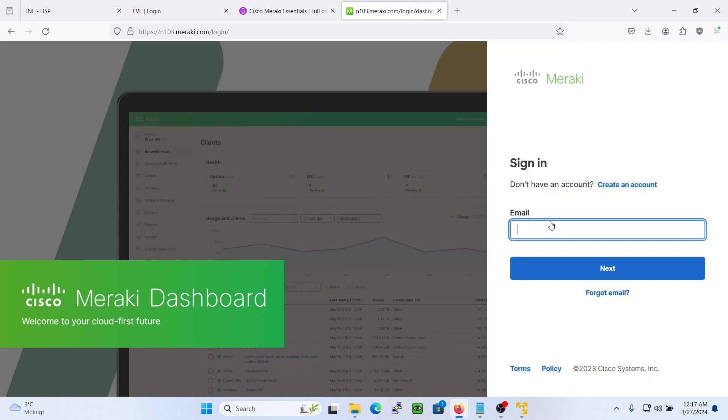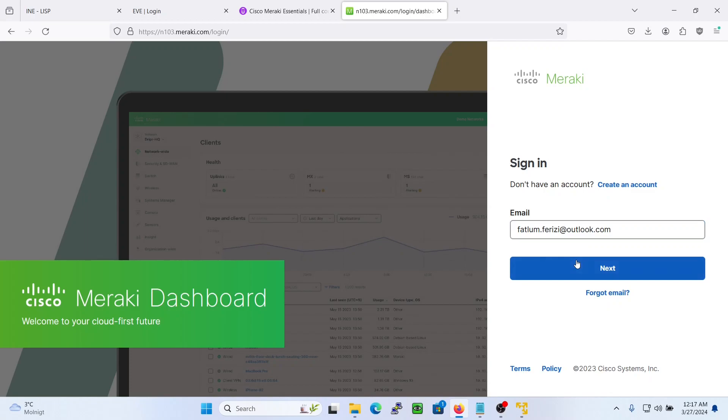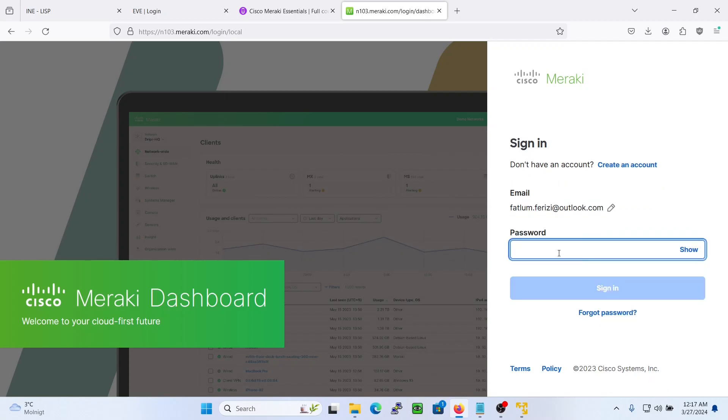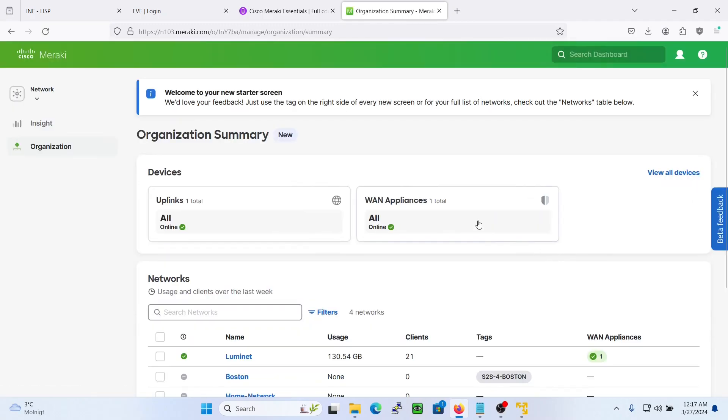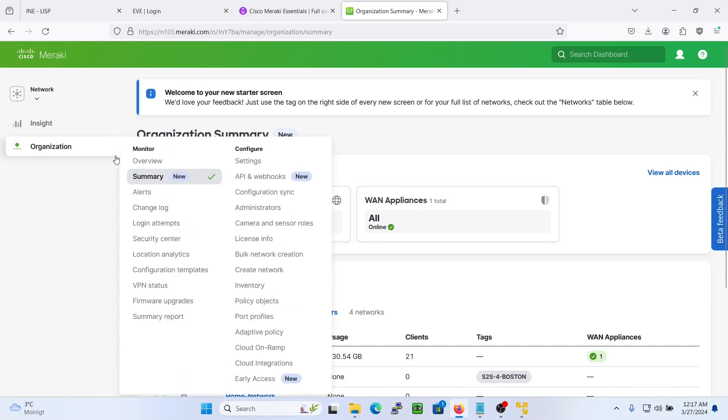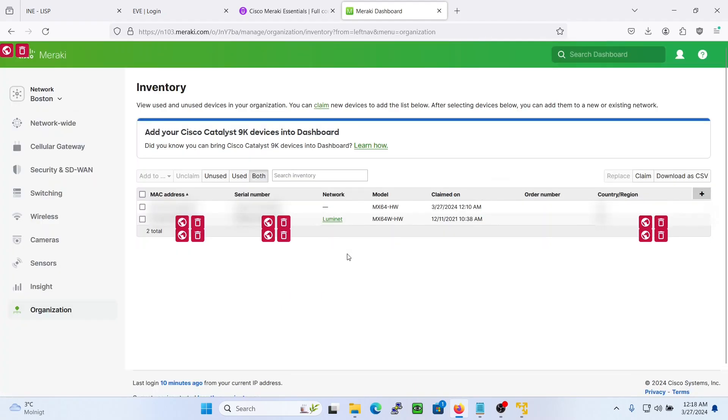I already have an account so I'll be entering it here. Let's go to the inventory.